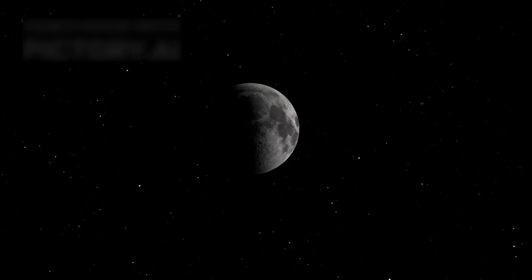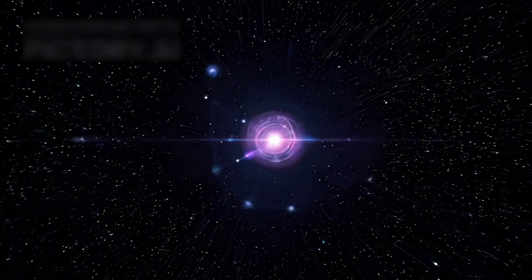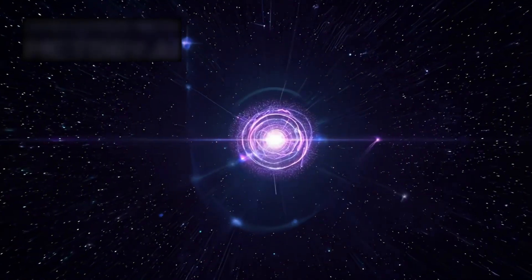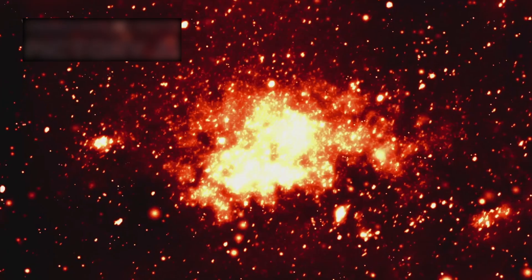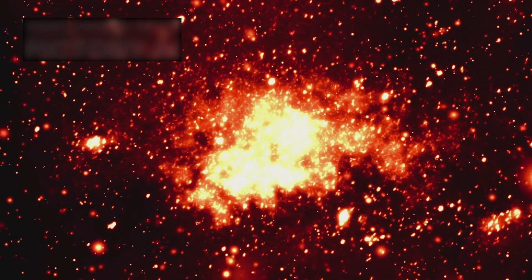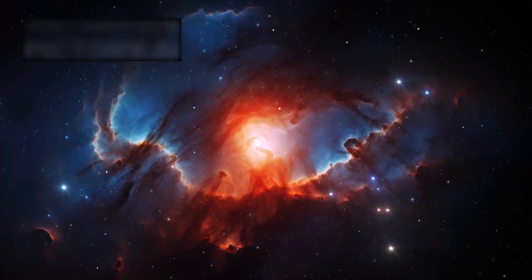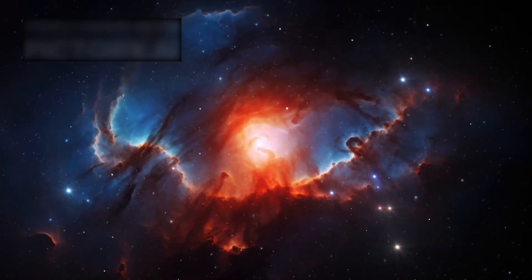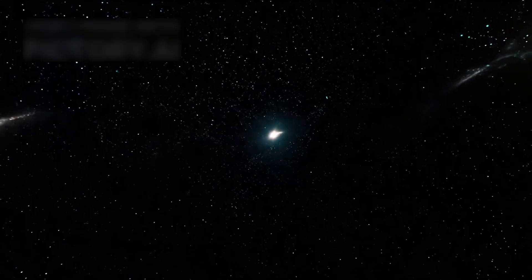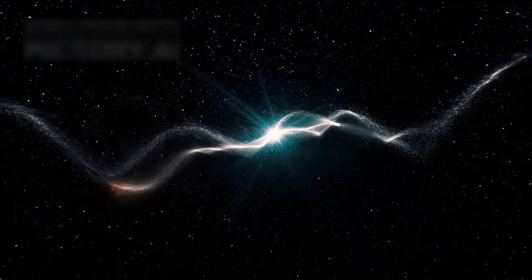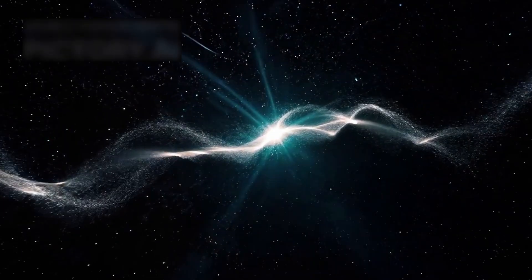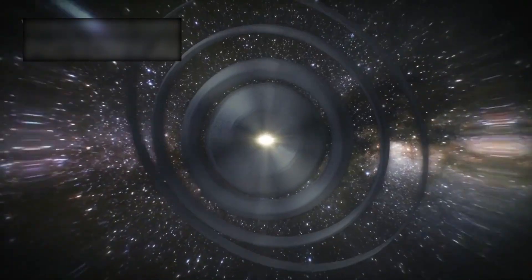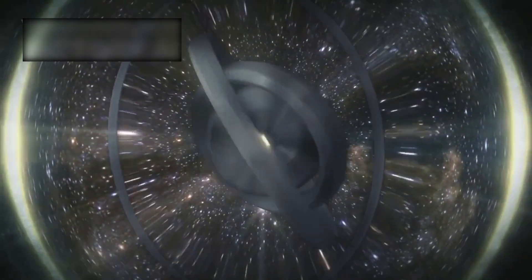And then came the image that changed everything: six galaxies arranged like petals around a glowing core, a cosmic flower. Perfect symmetry, too perfect for chance, too aligned for randomness, too precise for lensing or distortion.